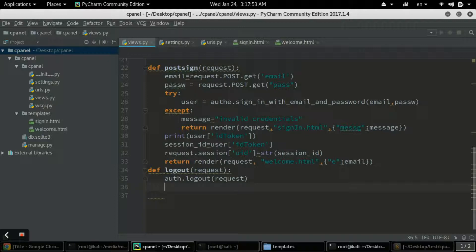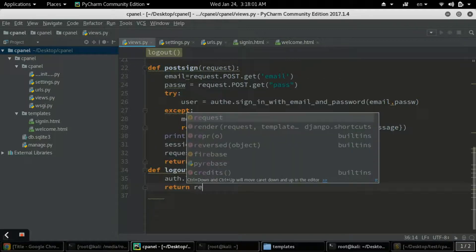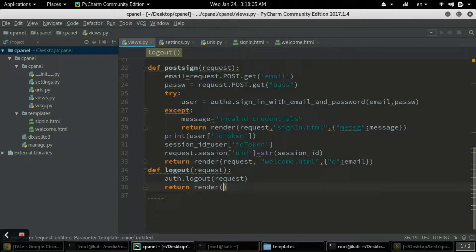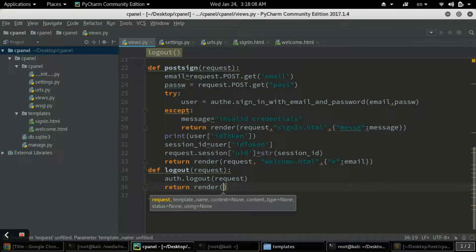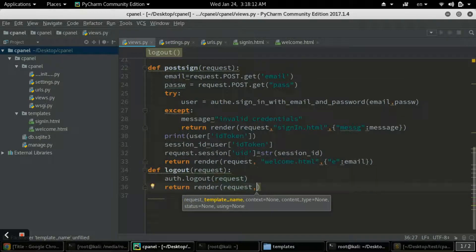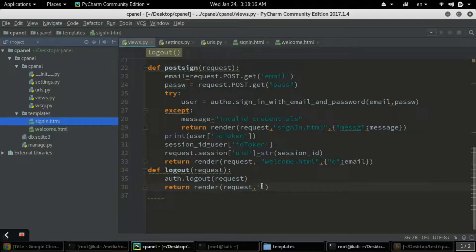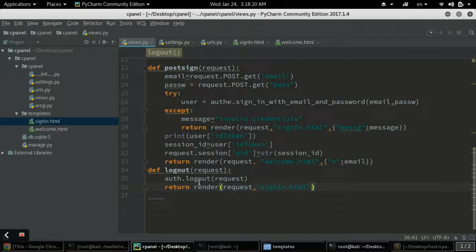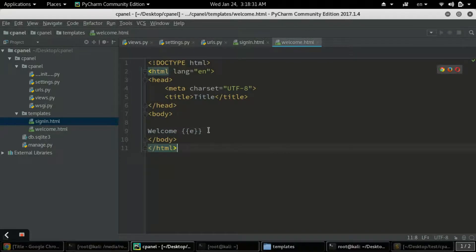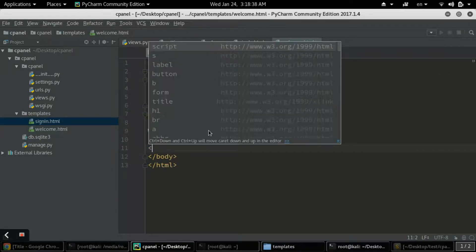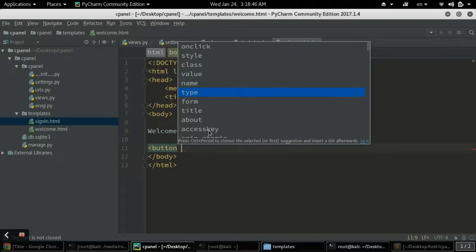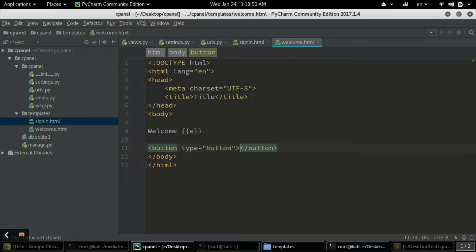The logout function needs to return and redirect to the sign-in page so another user can sign in. I'll use return render with request and the signing.html template name. Then in welcome.html I'll create a logout button using a button tag with type equal to button.